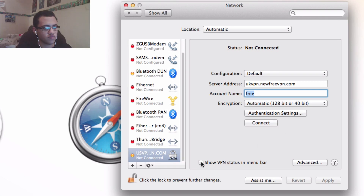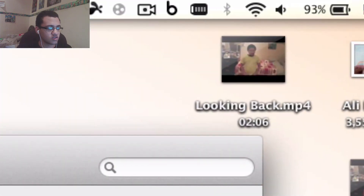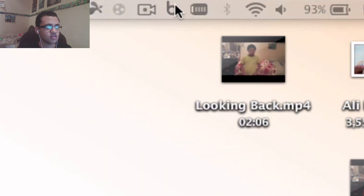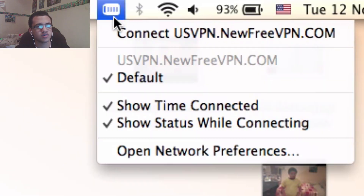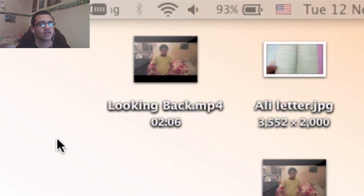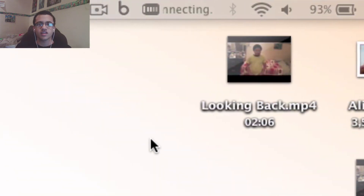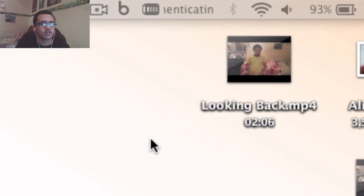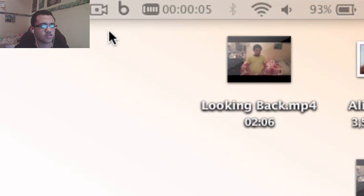If you check 'show VPN status in the menu bar', it will actually show up there. So you can simply go to the menu bar icon and press connect. You'll see it say 'connecting' for a bit, then it will say 'authenticate', and that's it — it's on. And it will start counting.